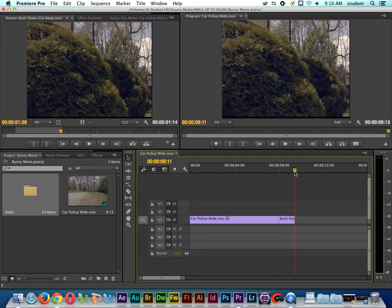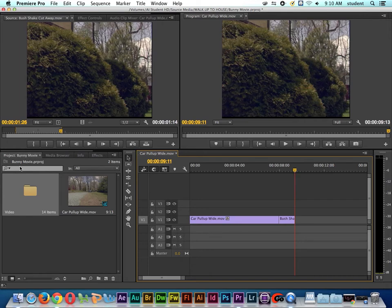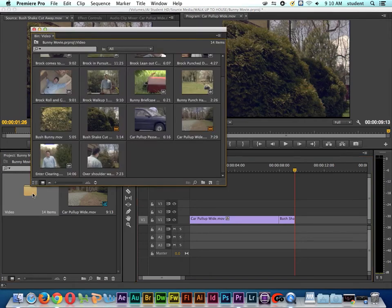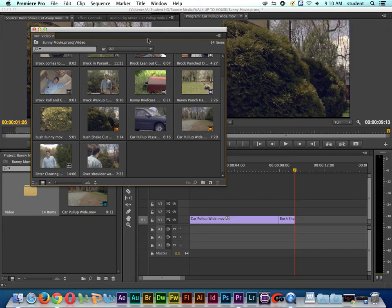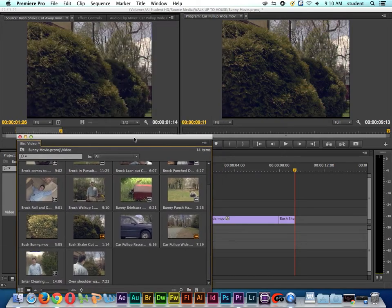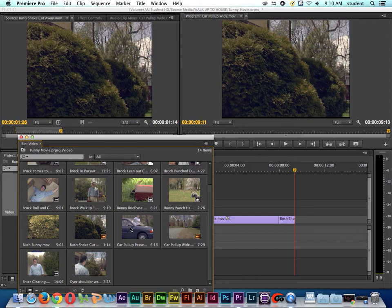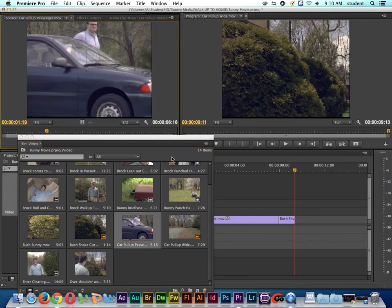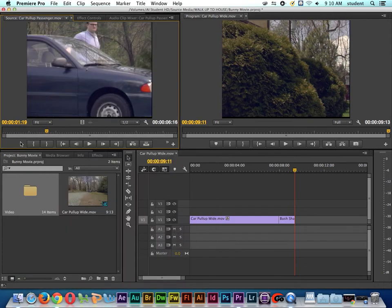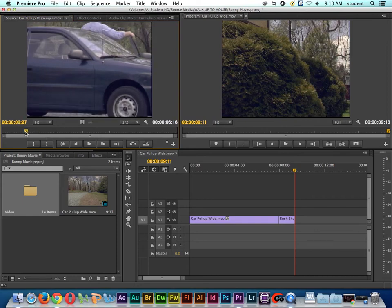Now, I'm going to go ahead and cut again. I'm going to double click on our video folder. I want to go get this shot right here. This is a shot, our character's name is Brock Mellows, by the way. So I'm going to double click on this shot, and Brock Mellows is getting out of the car.